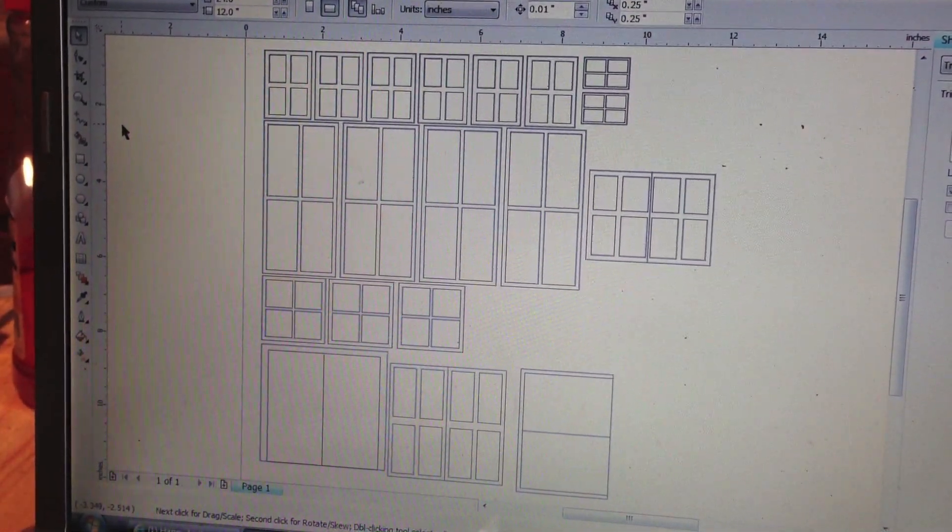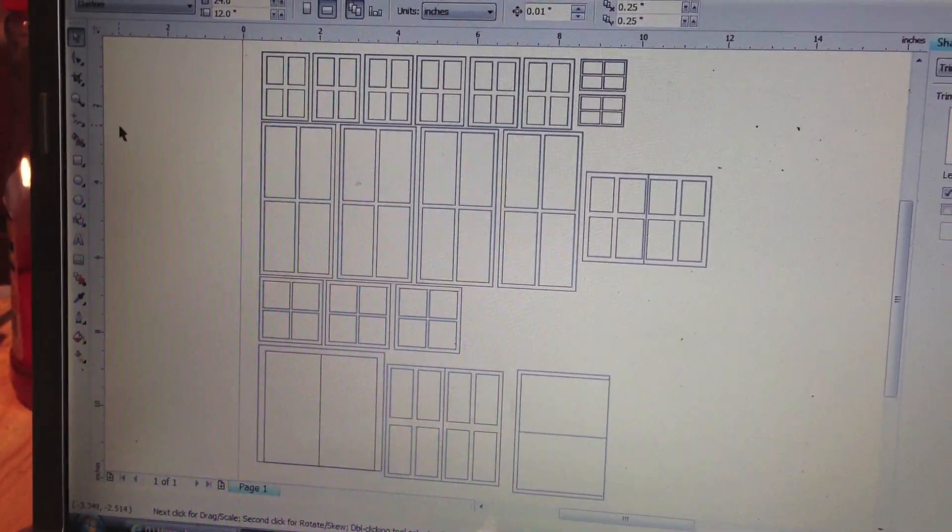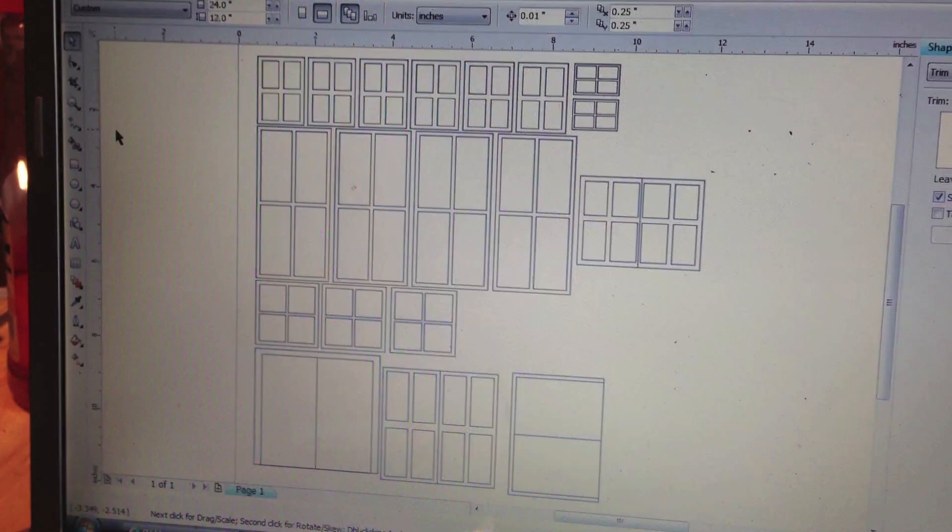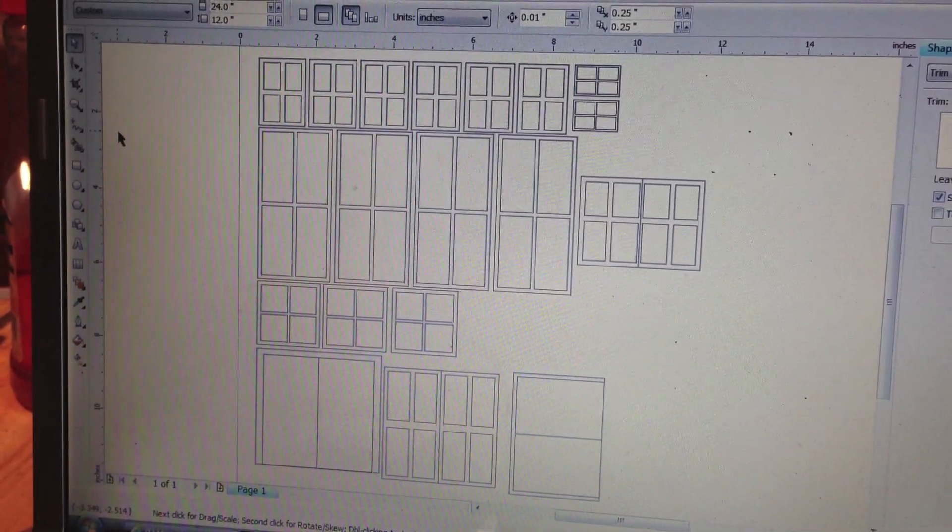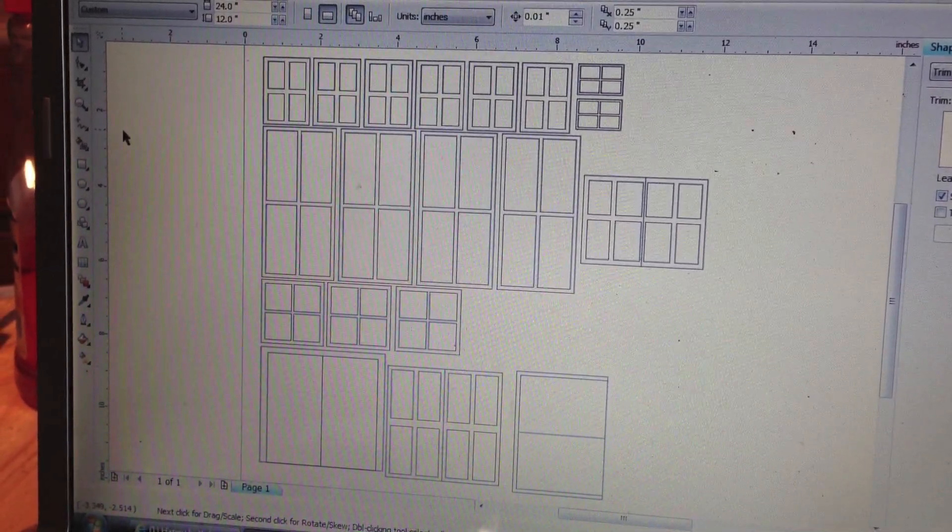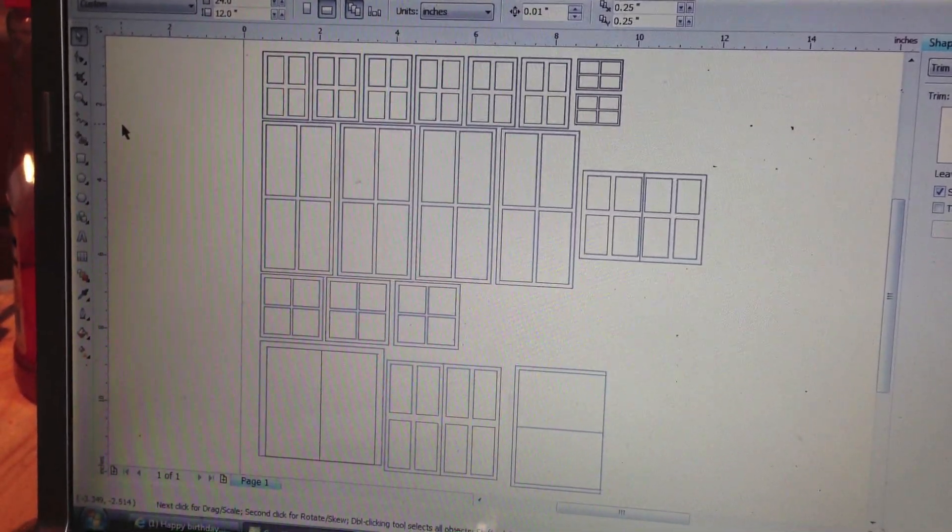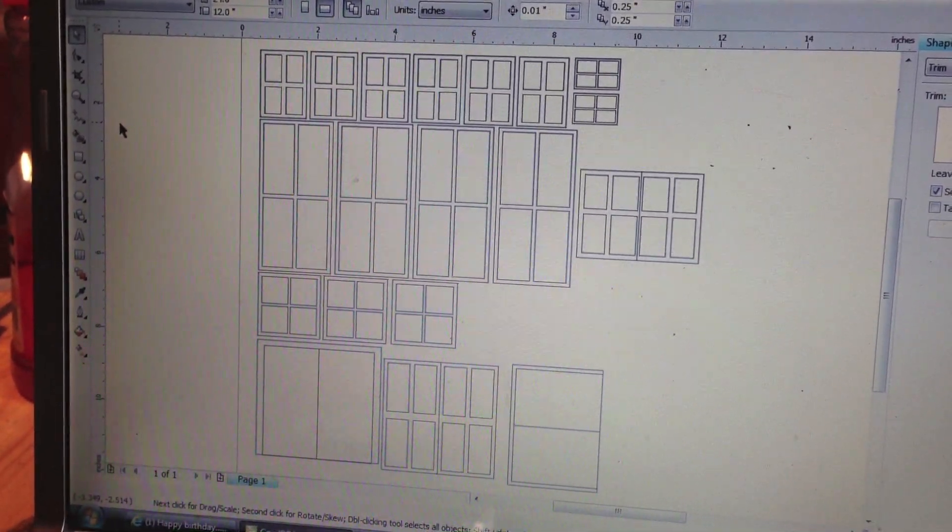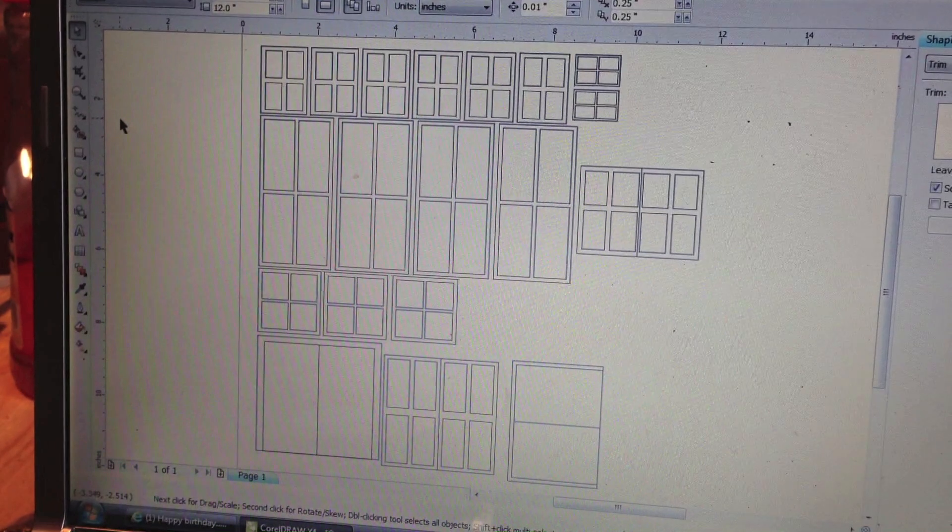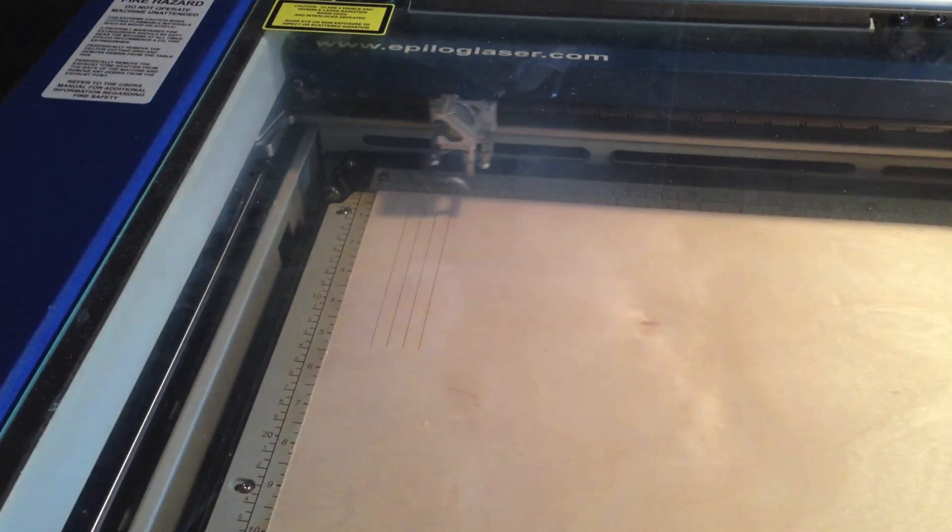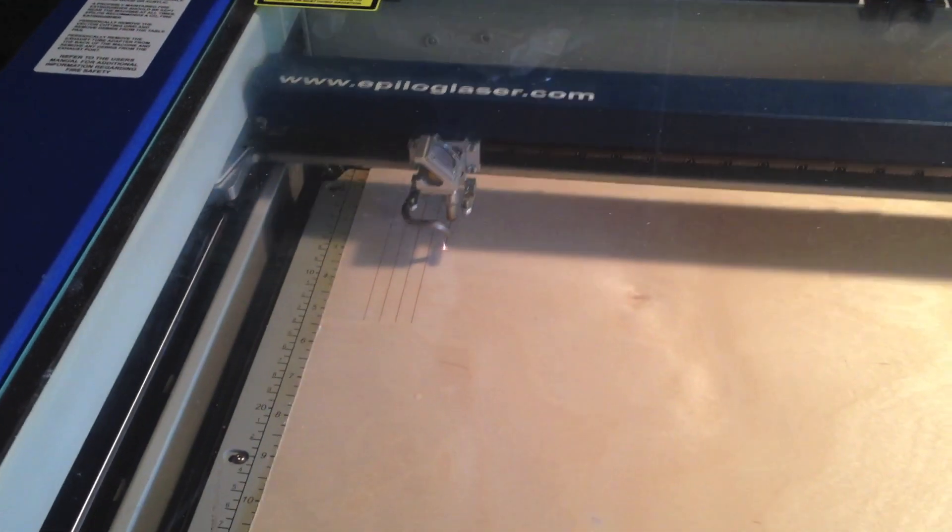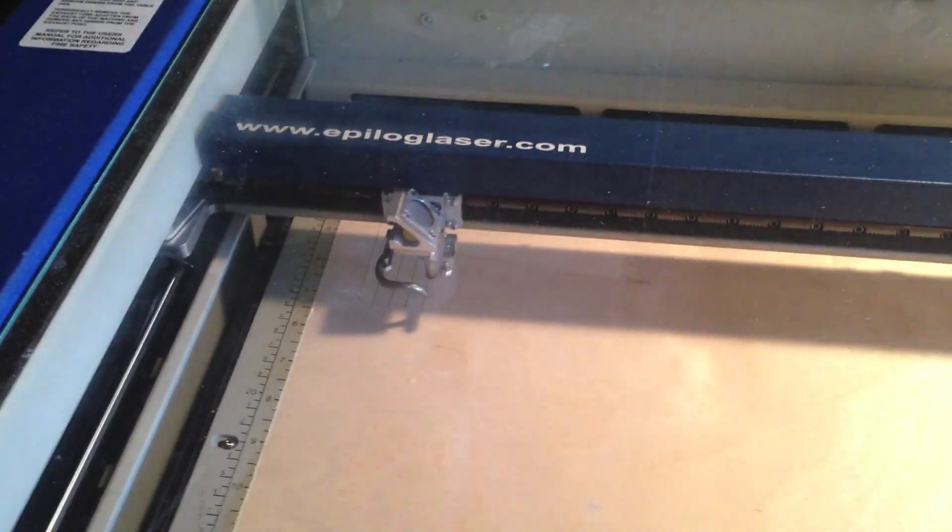First of all, he designs these structures on something like CorelDRAW on the computer, some type of program, and then prints it out to the attached laser cutter.